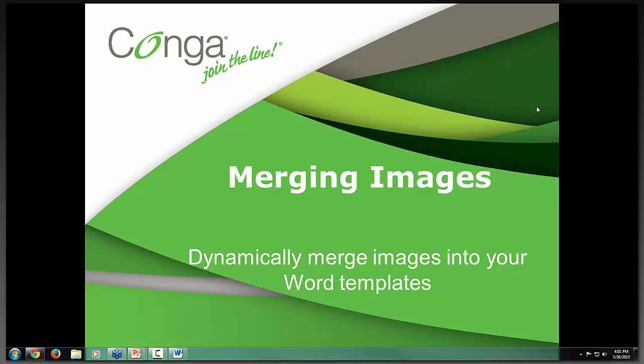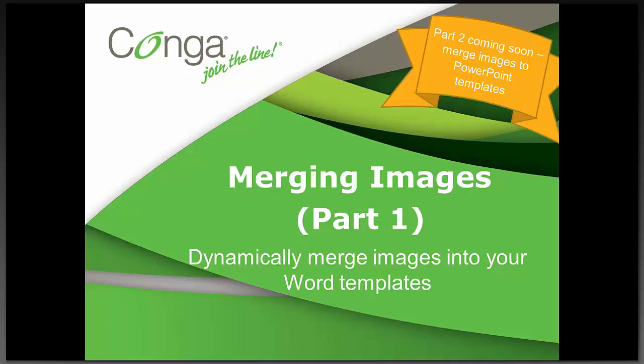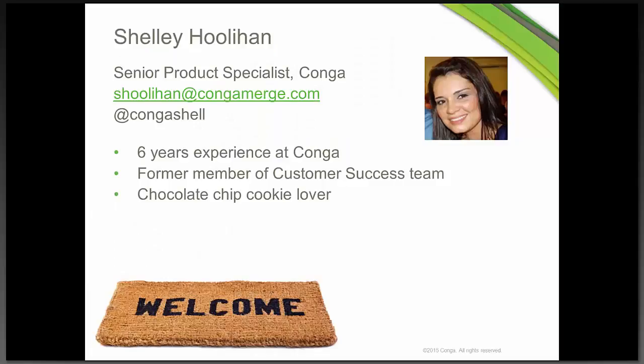We're calling this part one of merging images because part two will come along soon and that's going to be learning how to merge images to PowerPoint templates. So please keep your eyes peeled for that coming soon.